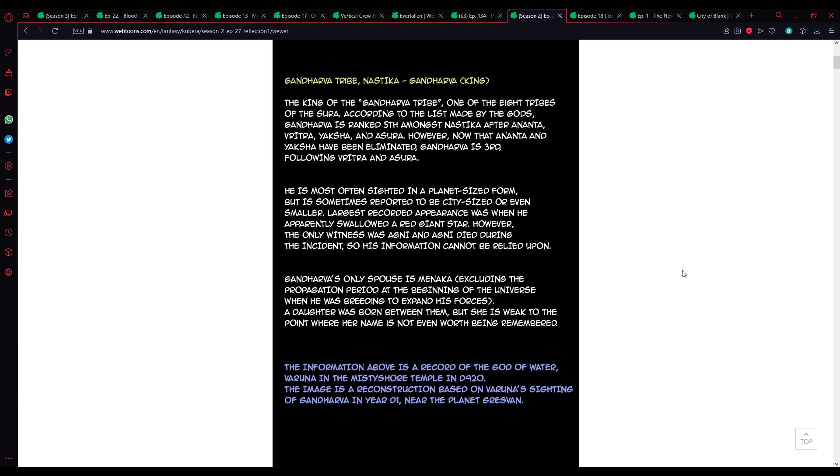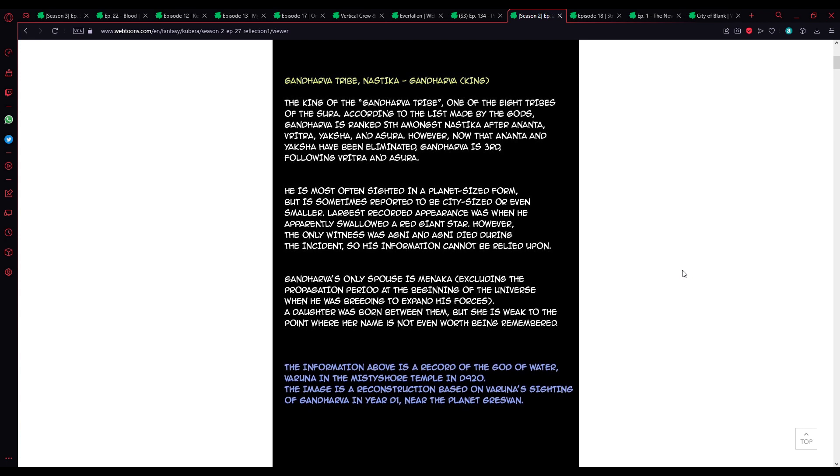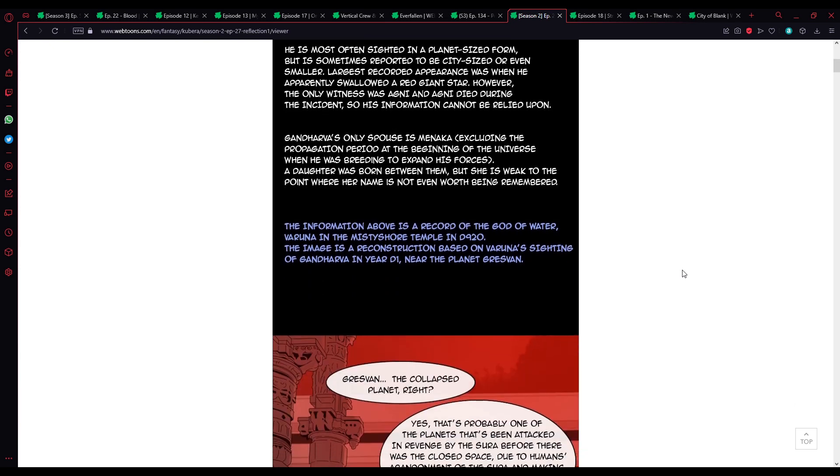He's most often sighted in a planet-sized form, but is sometimes reported to be city-sized or even smaller. Last recorded appearance was when he actually swallowed a red giant star. However, the only witness was Agni, and Agni died during the incident, so his information cannot be relied upon. As we've seen, death does affect your memories, as we saw when Brillith was dying.